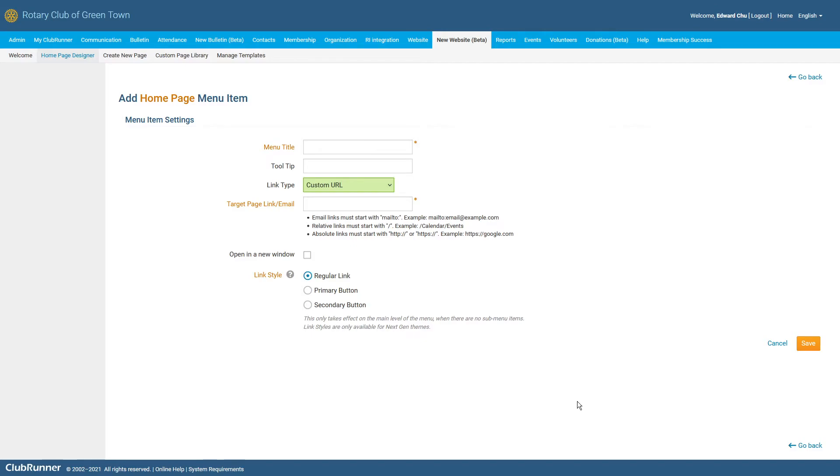Of course, these are just a few of the link type options that are available to you. If you would like more information on each of the individual link types, please see our How Do I Build the Navigation Menu Knowledge Base article on our clubrunnersupport.com website.